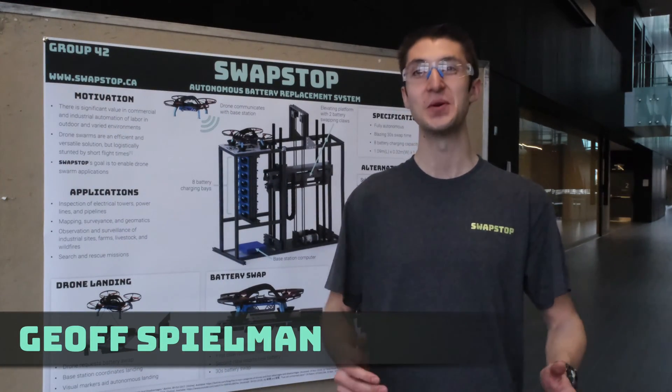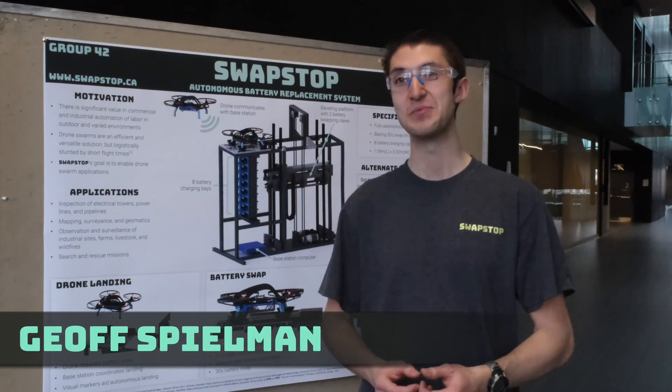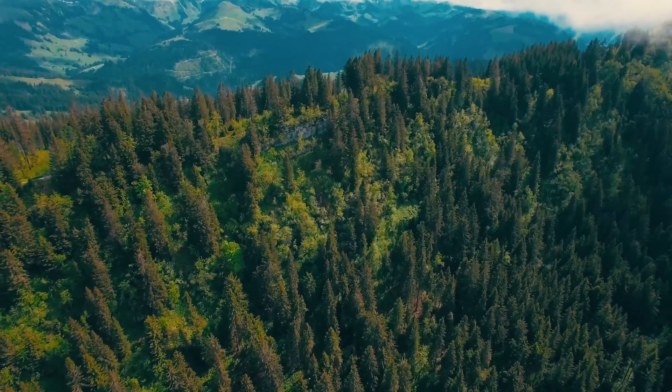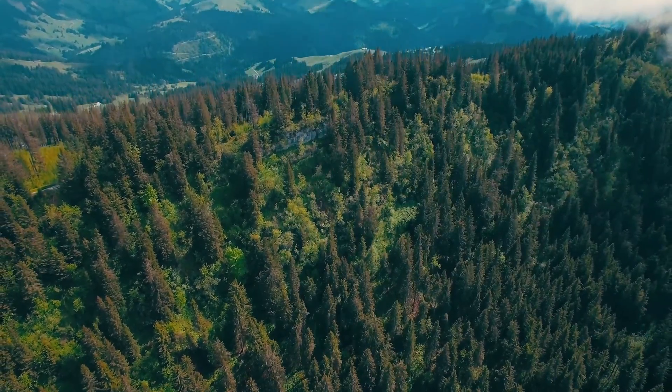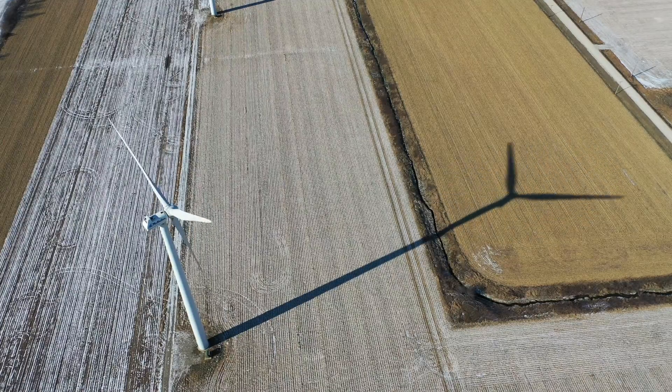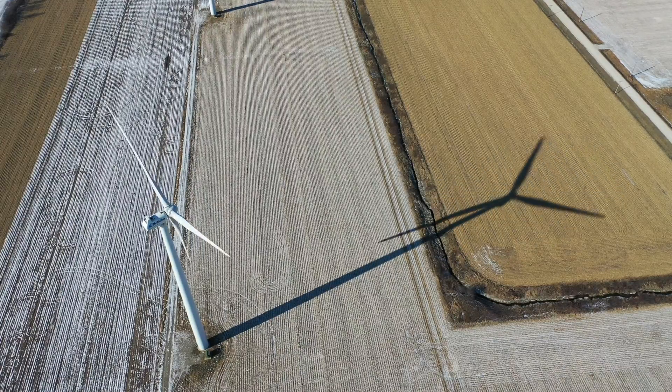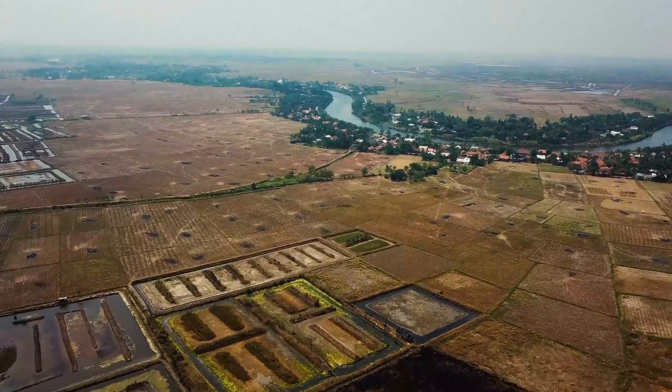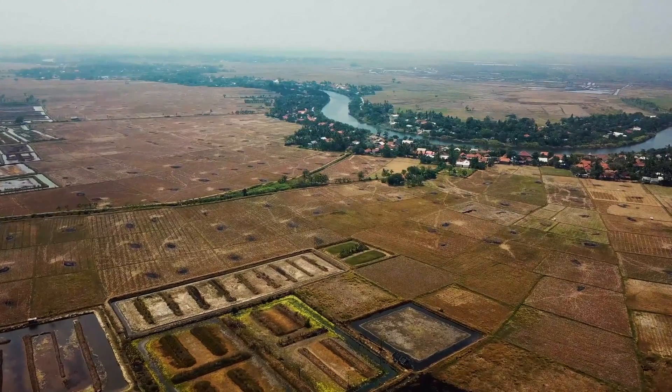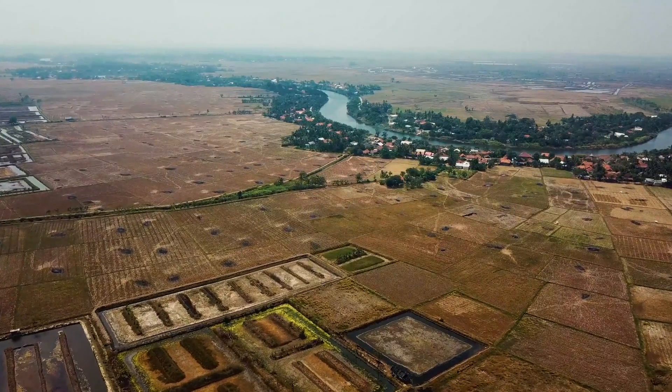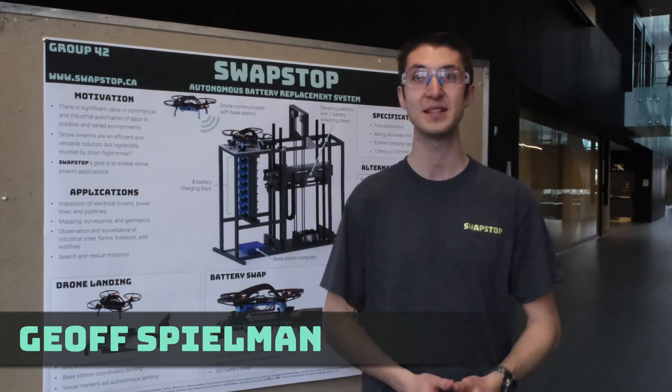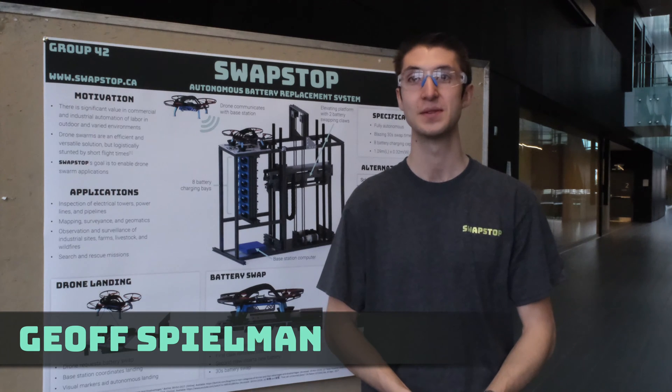Intelligent drone swarms coordinated together to complete tasks have many applications, such as search and rescue missions, infrastructure inspection, and mapping. However, with modern technology, short flight times of about 20 minutes are limiting these applications.